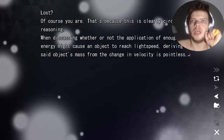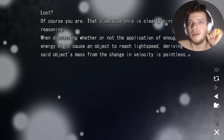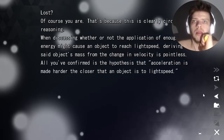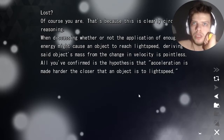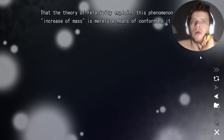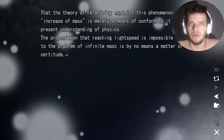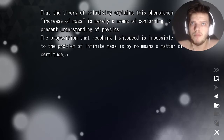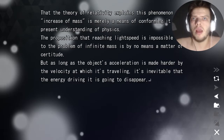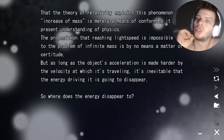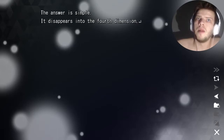When discussing whether or not the application of enough energy might cause an object to reach light speed, deriving that object's mass from the change in velocity is pointless. What's confirmed is the hypothesis that acceleration becomes harder the closer an object is to light speed. The theory of relativity explains this as an increase of mass — it's merely a means of conforming it to our present understanding of physics. So where does the energy disappear to? The answer is simple: it disappears into the fourth dimension.